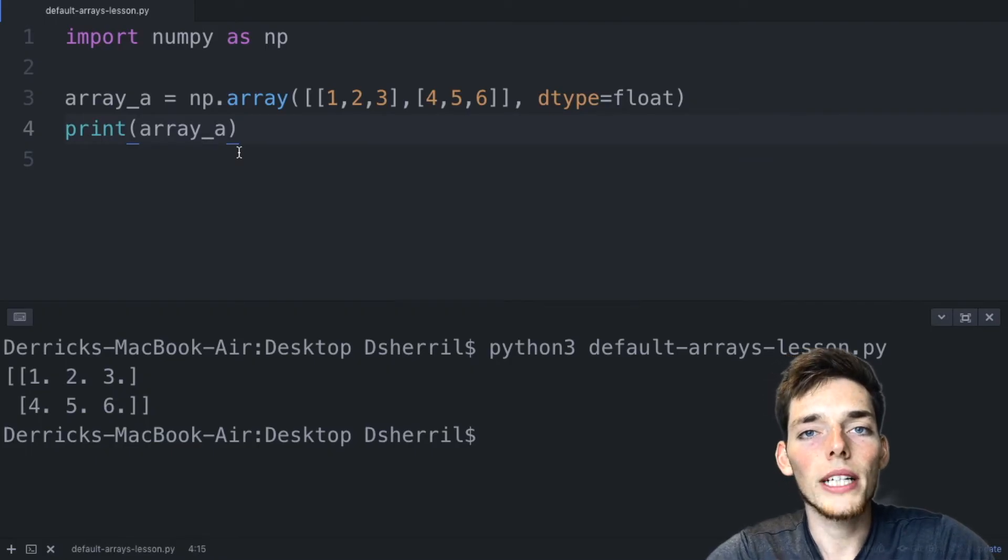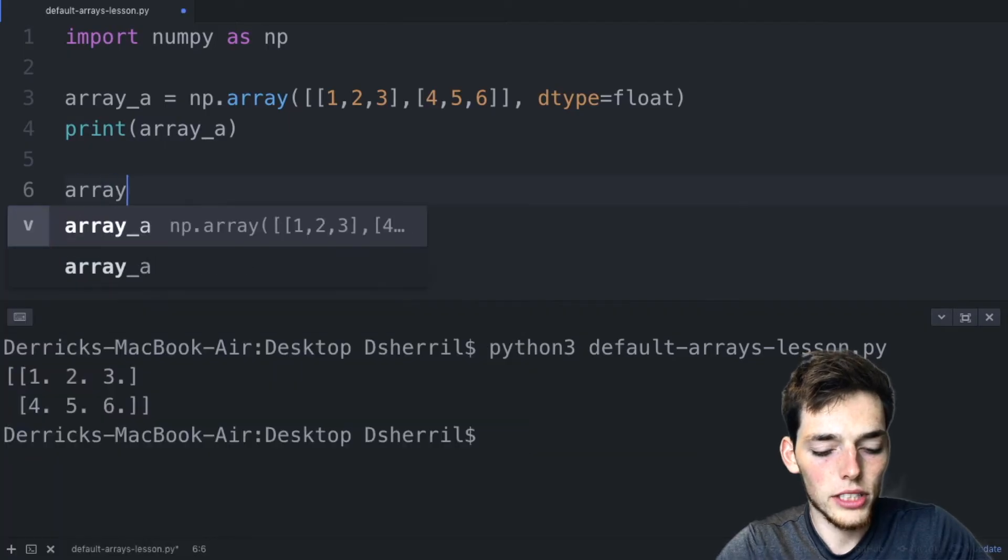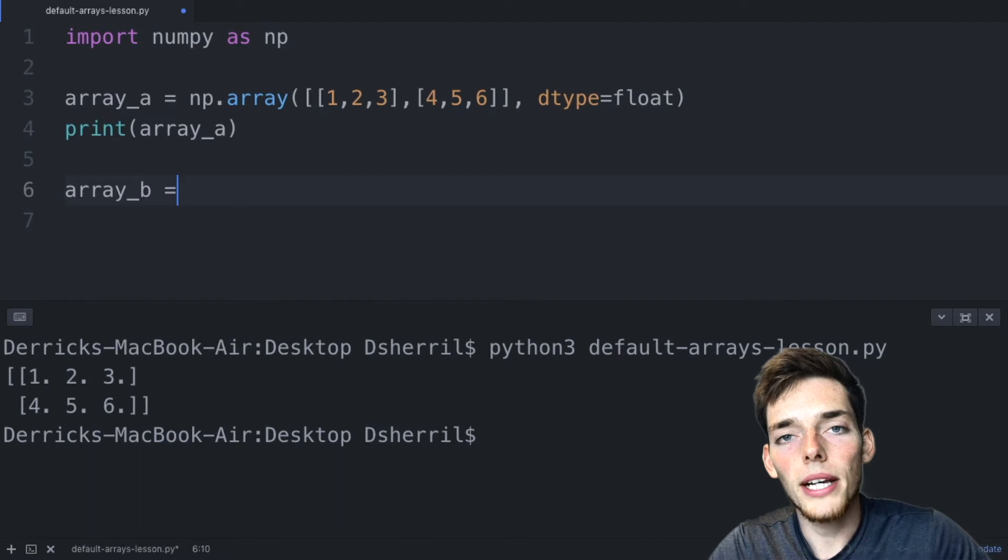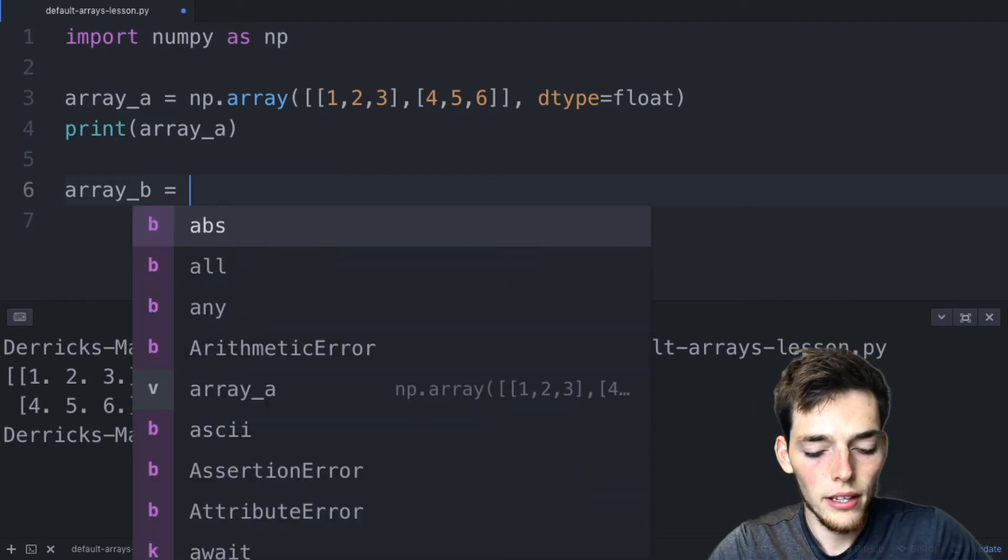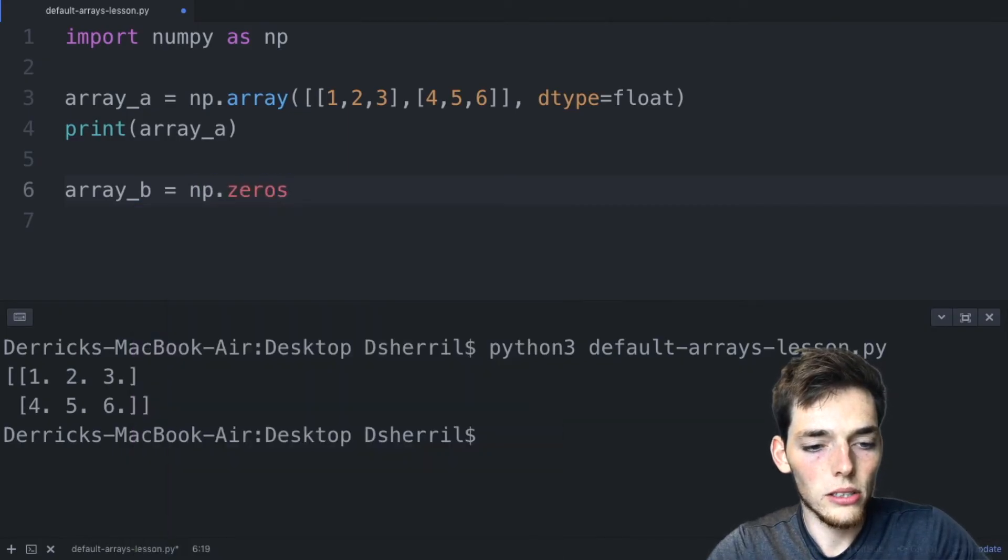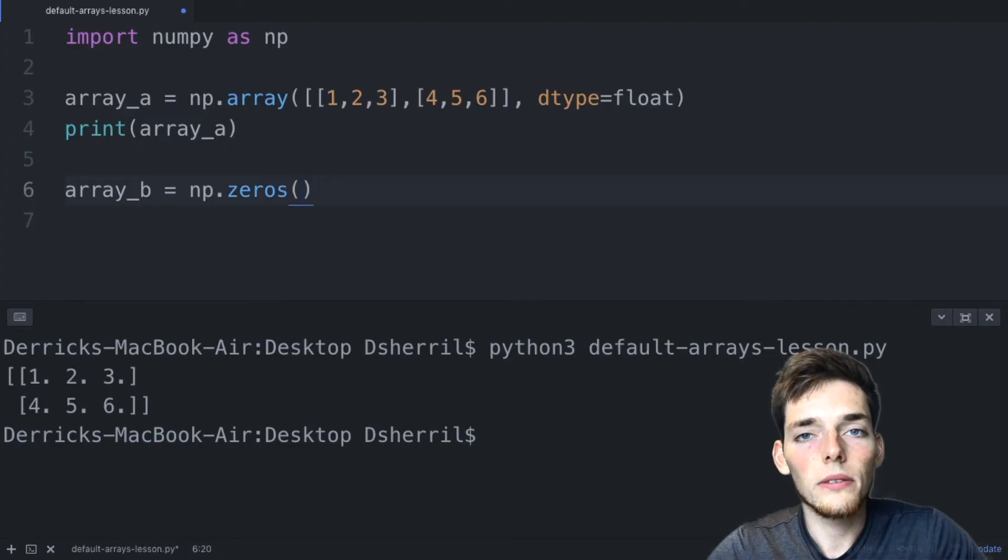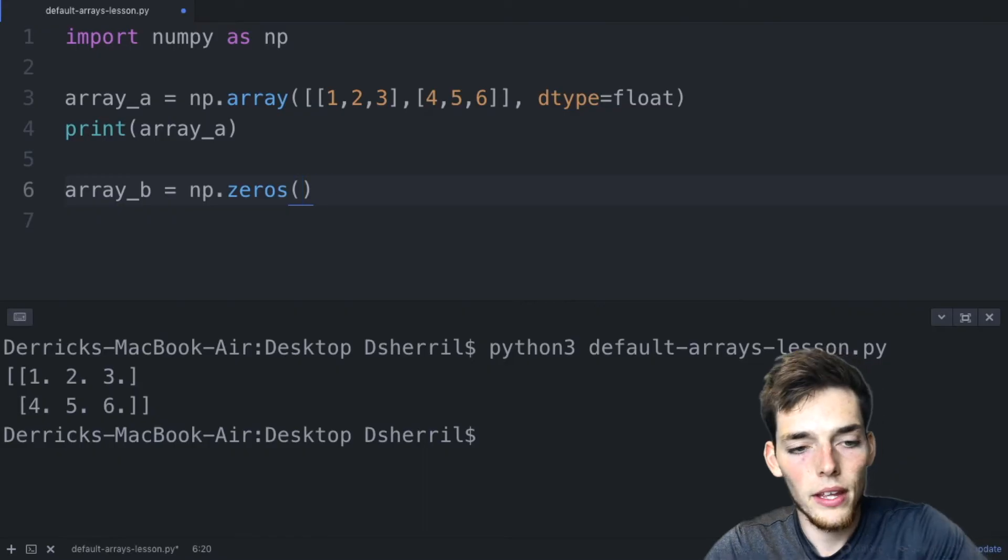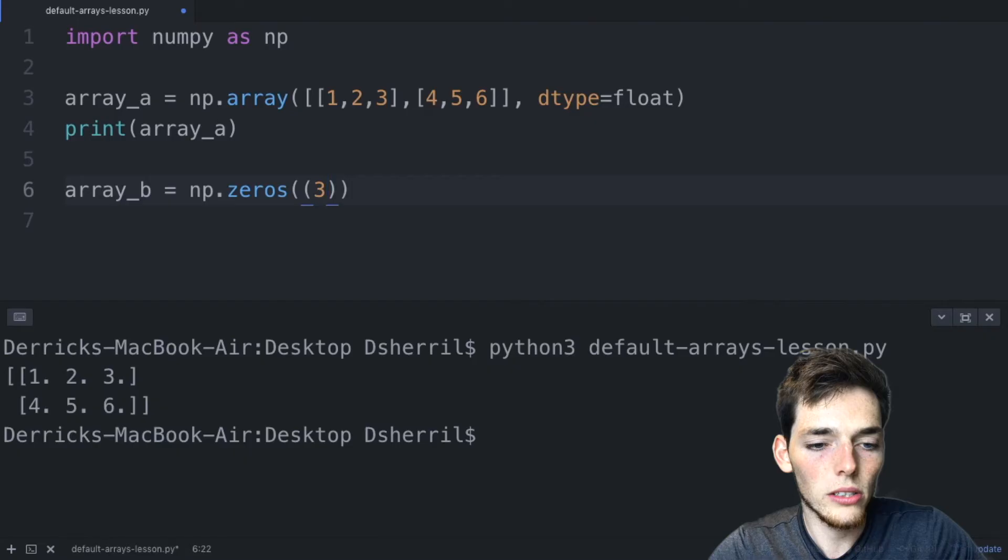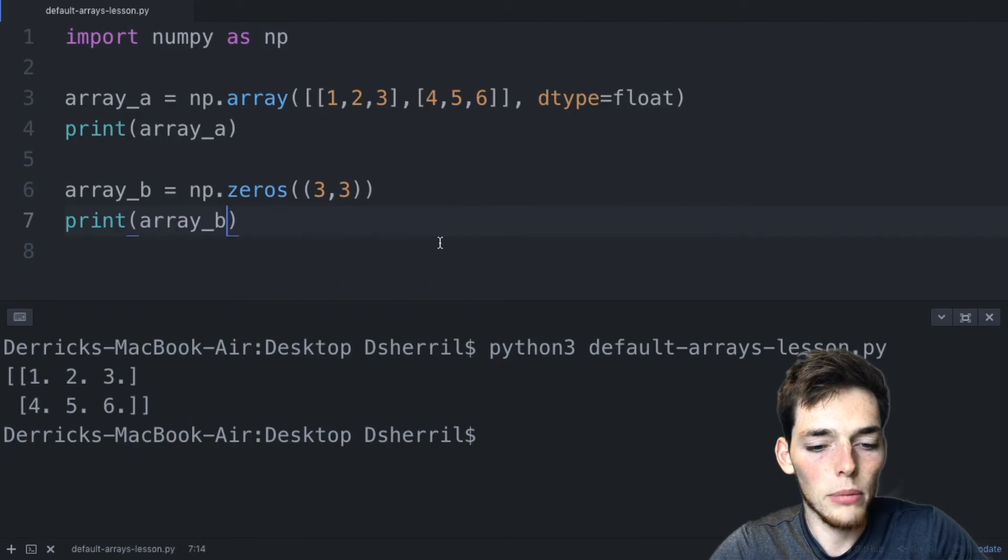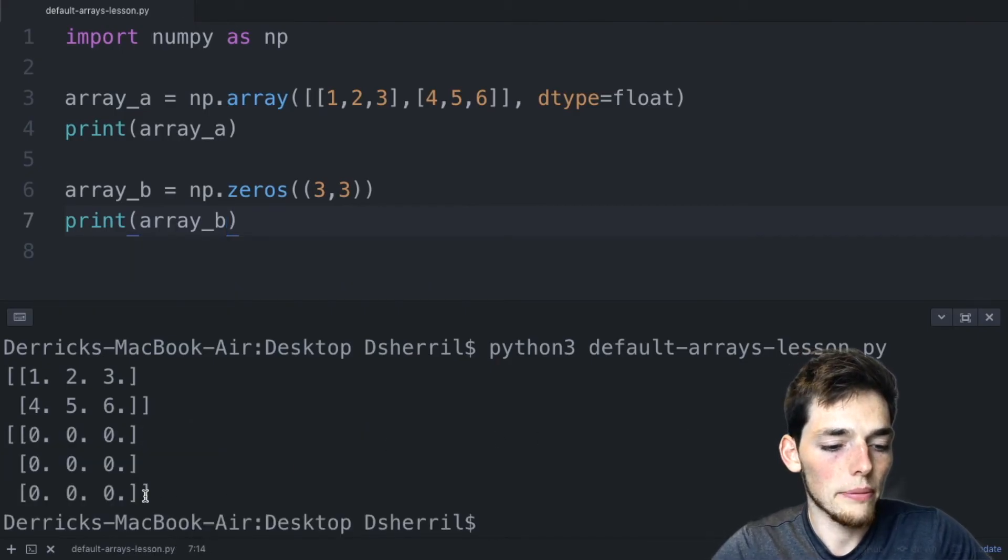Let's look at a few more ways that we can create these arrays. If we wanted to create an array of just zero values, so we might want to do this if we're just creating a blank matrix and want to add values to it later, we could say ArrayB is equal to NumPy.zeros(). This is a function that takes one argument, which is the tuple, which is the shape of the array that you want to create. If we wanted to create a three by three matrix of just zero values, we could say three rows and three columns. Now we can print ArrayB and we should have that blank matrix full of zero values, which is what we get.